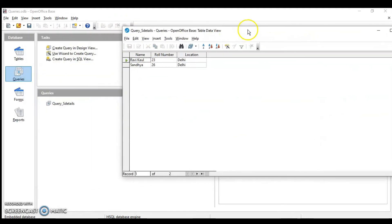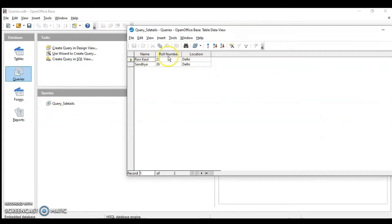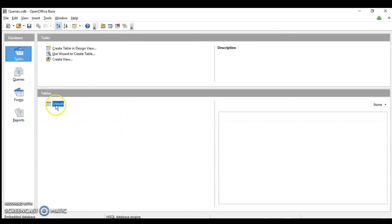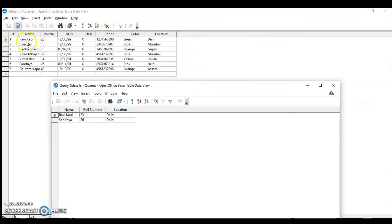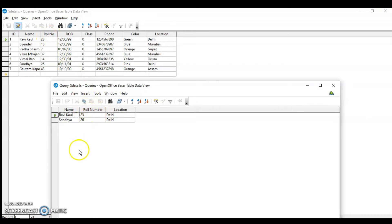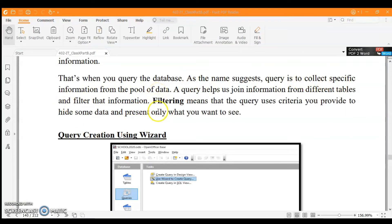Click Finish, and it shows only the students who are in Delhi. The alias for the roll number column shows the short form I provided. Comparing to the original table data, I have filtered out only three columns — name, roll number, and location — based on the condition that the student is in Delhi. This is what queries do: collect specific information and filter it using criteria. The alias is the column display name you specify instead of the actual field name.